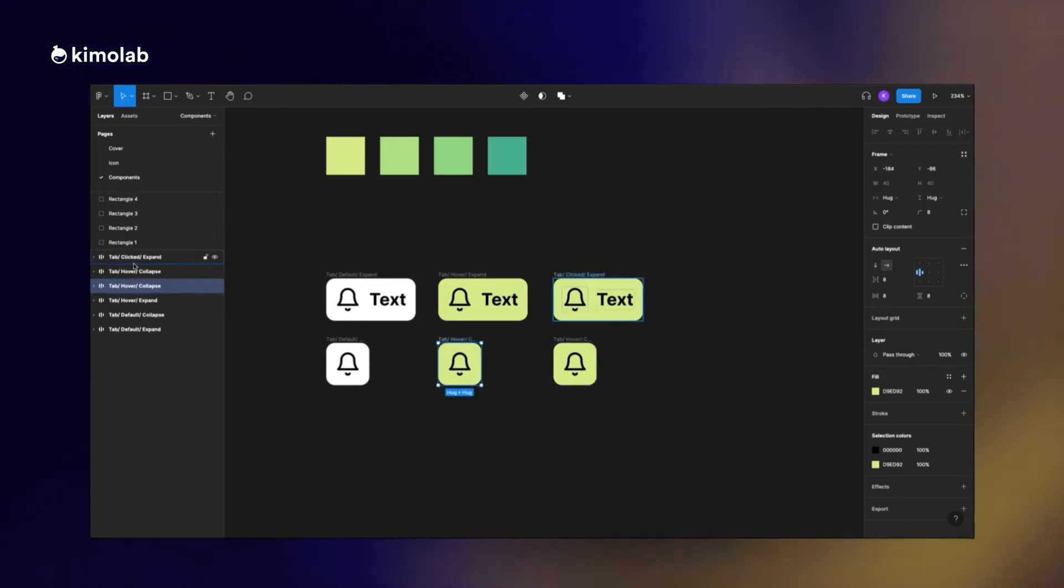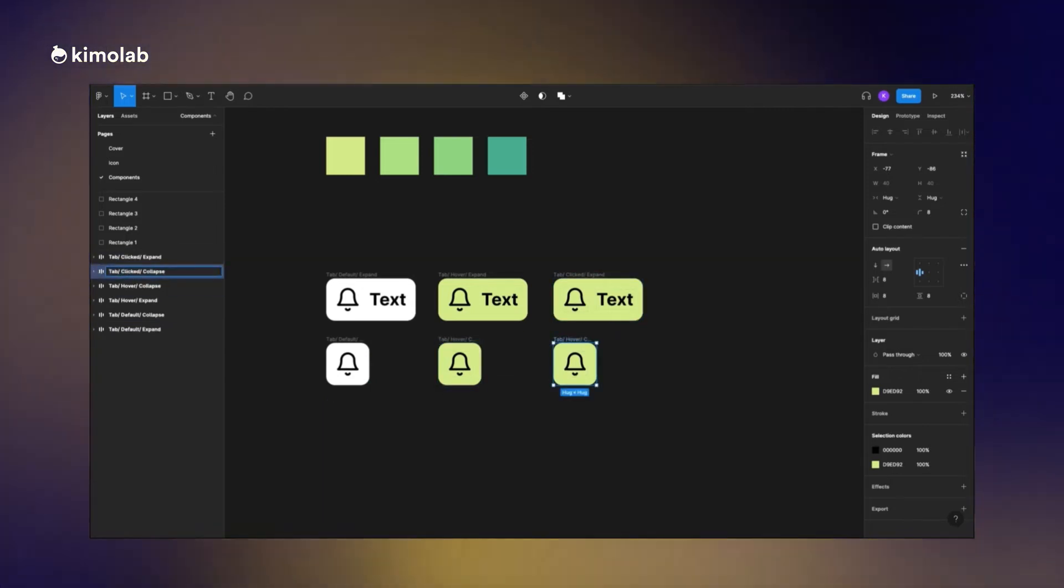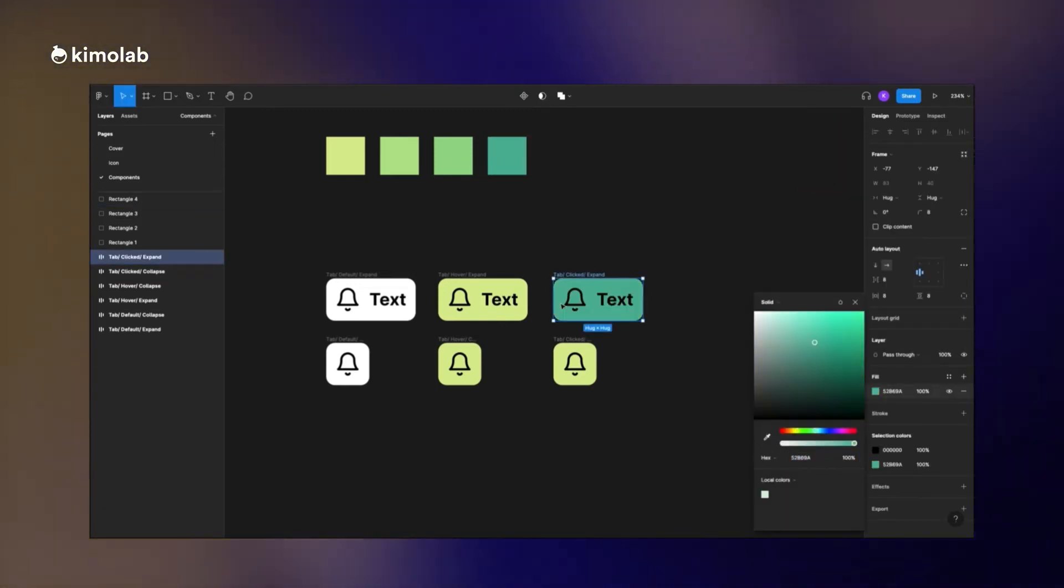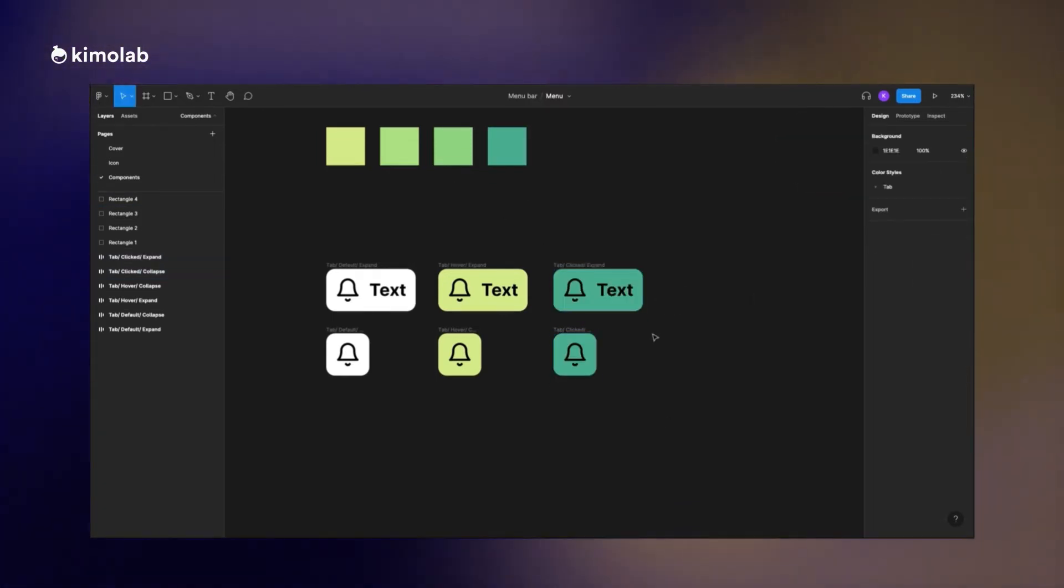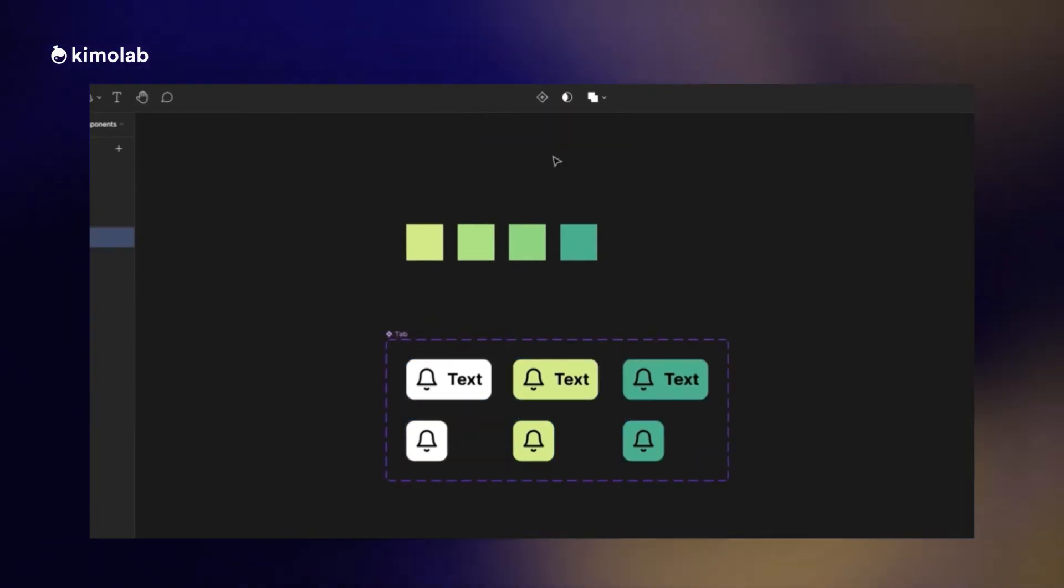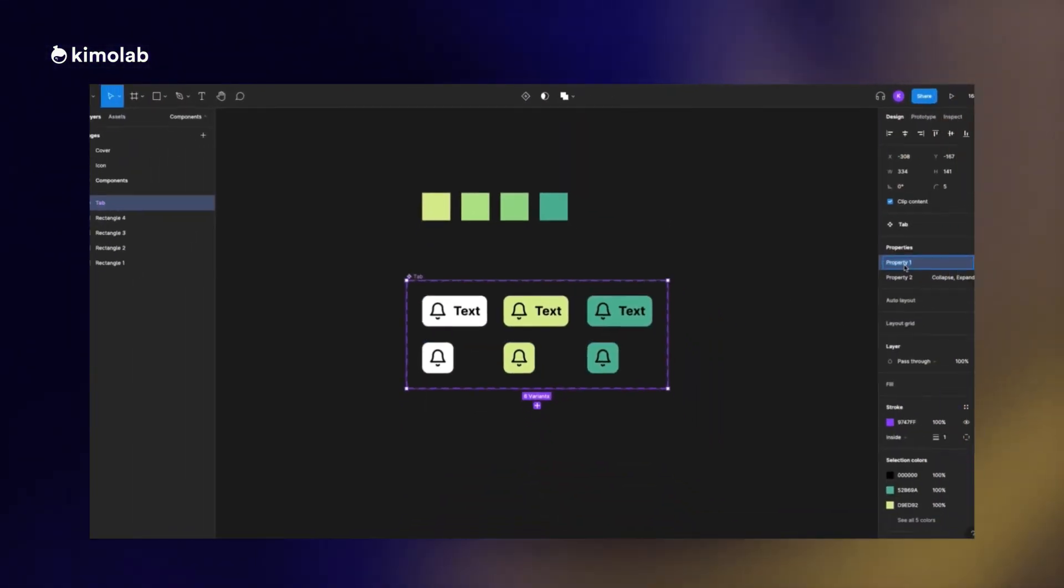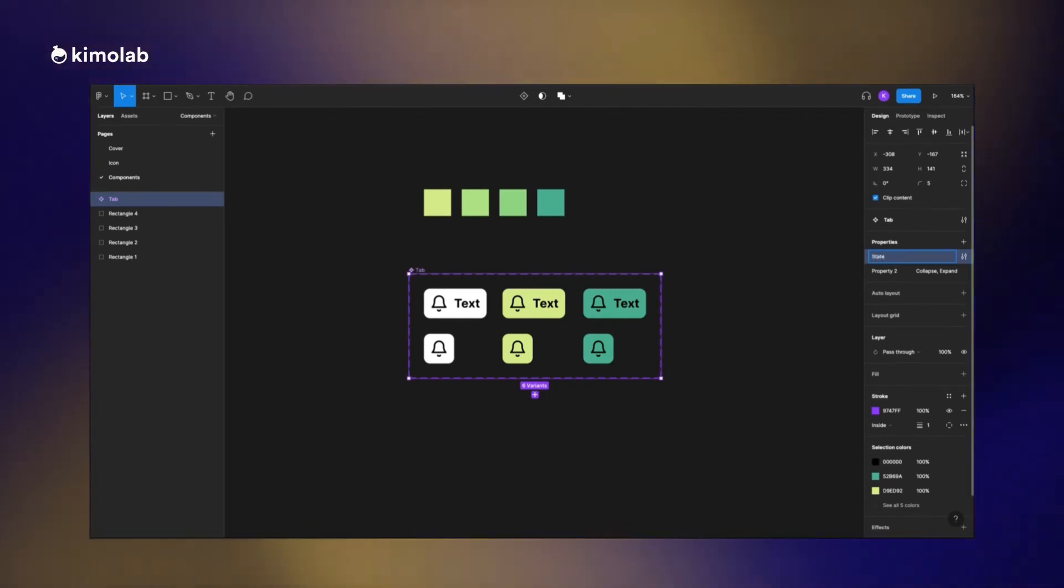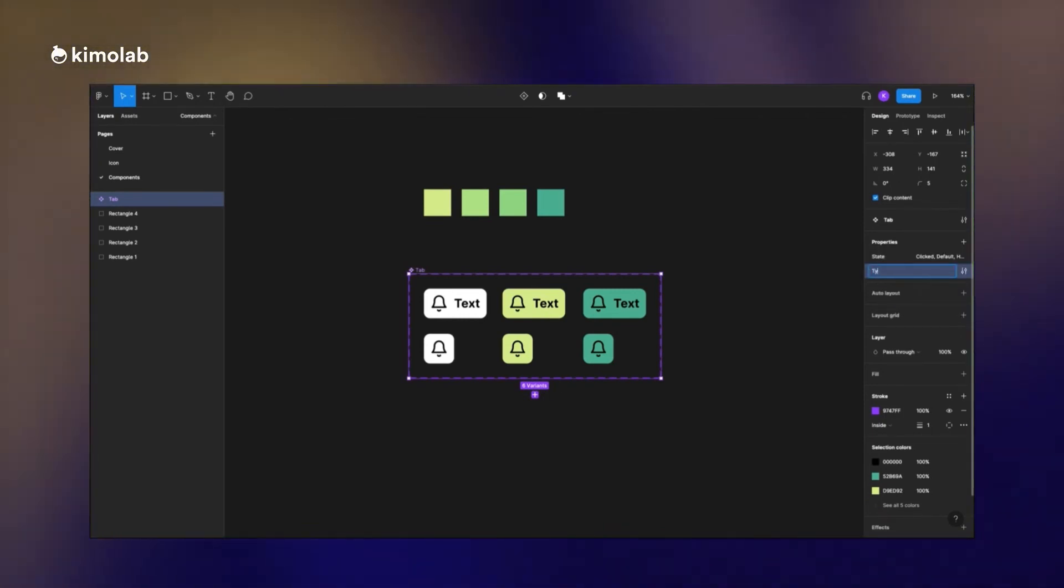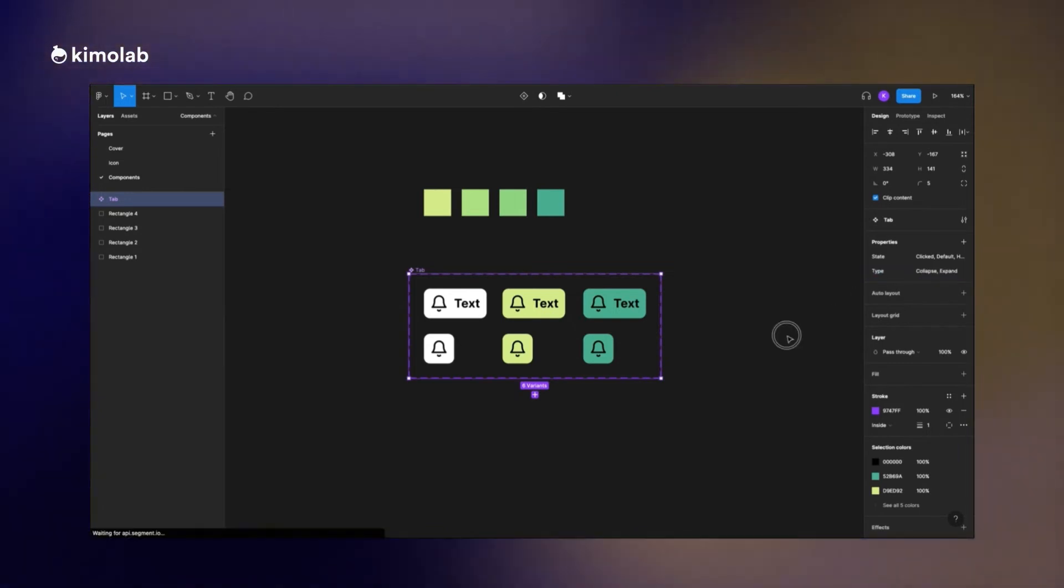Now I create two different variants, one when it is collapsed and one when it's expanded, and three different states which is indicating different style for different usage when it's hovering, when it's default, or when it's clicked. I just rename the properties in order to manage my project better.